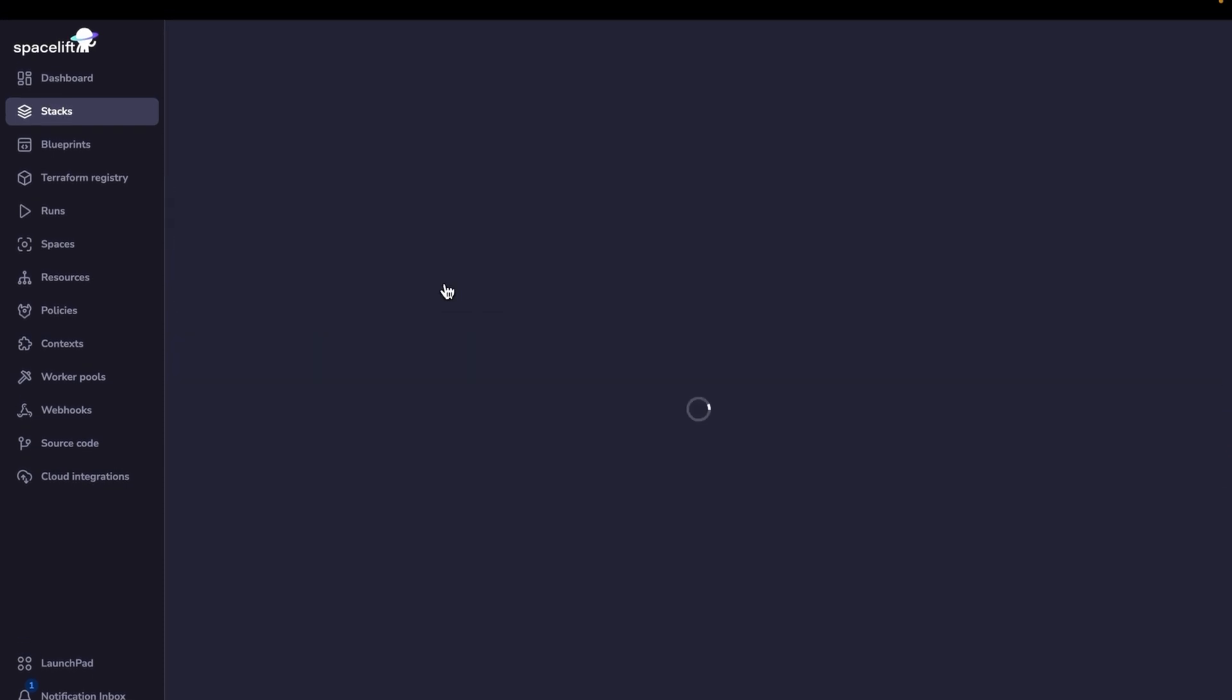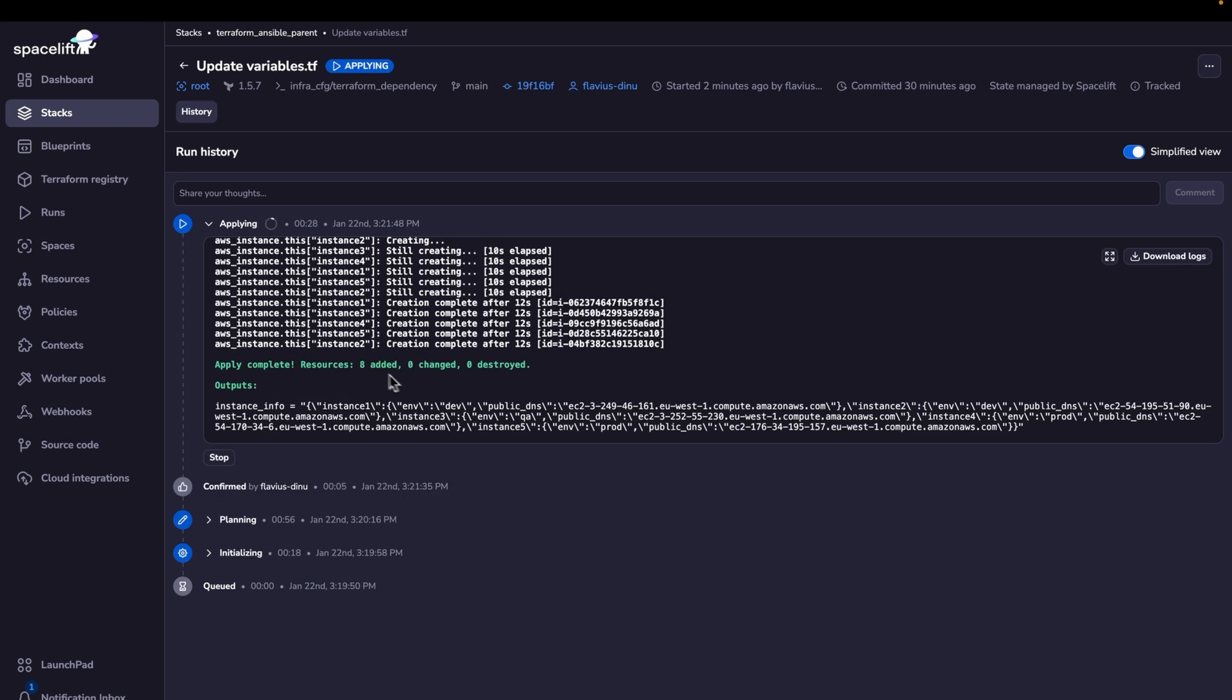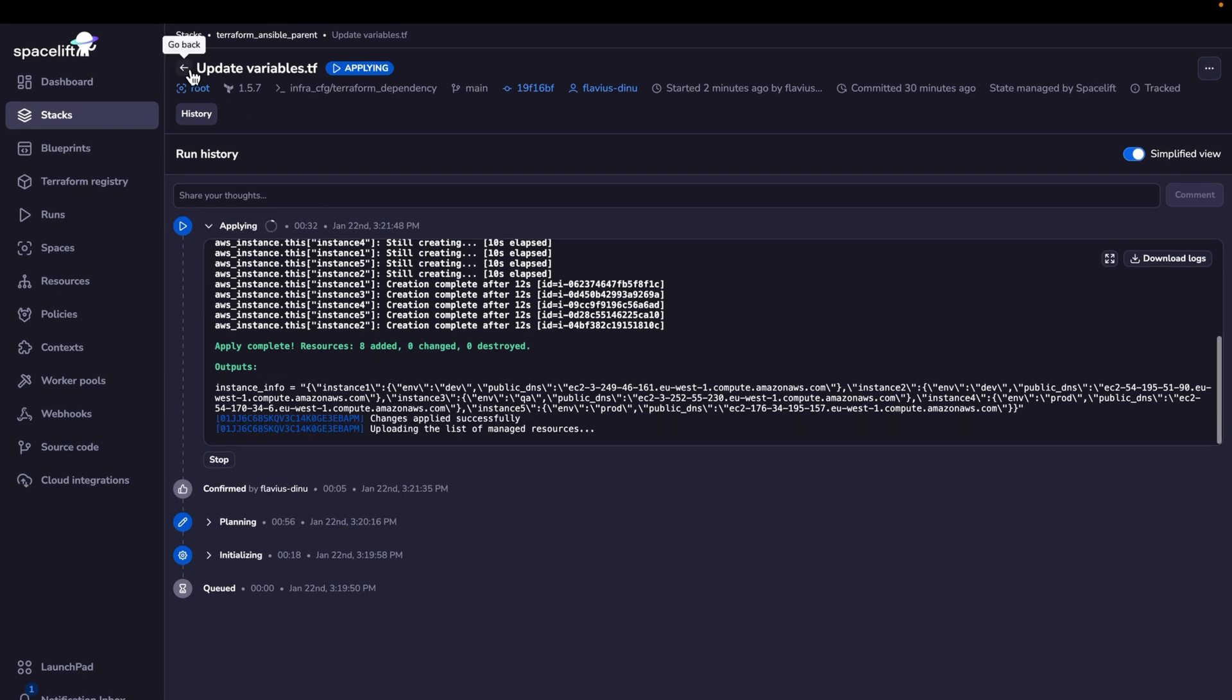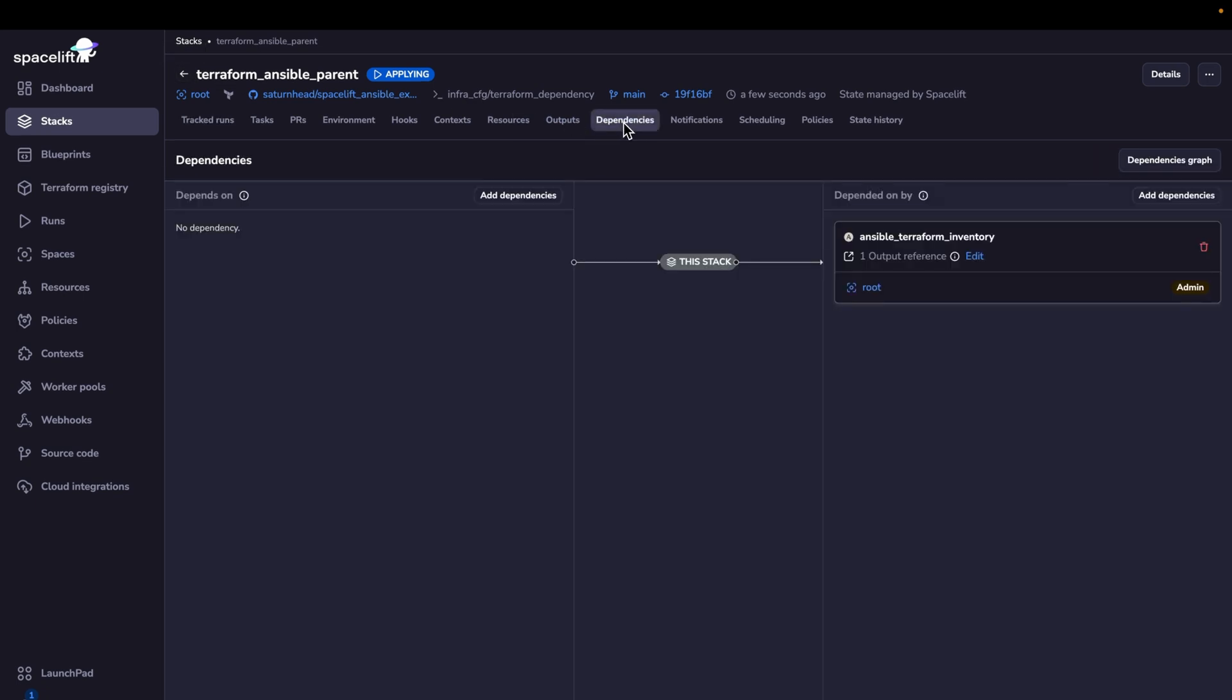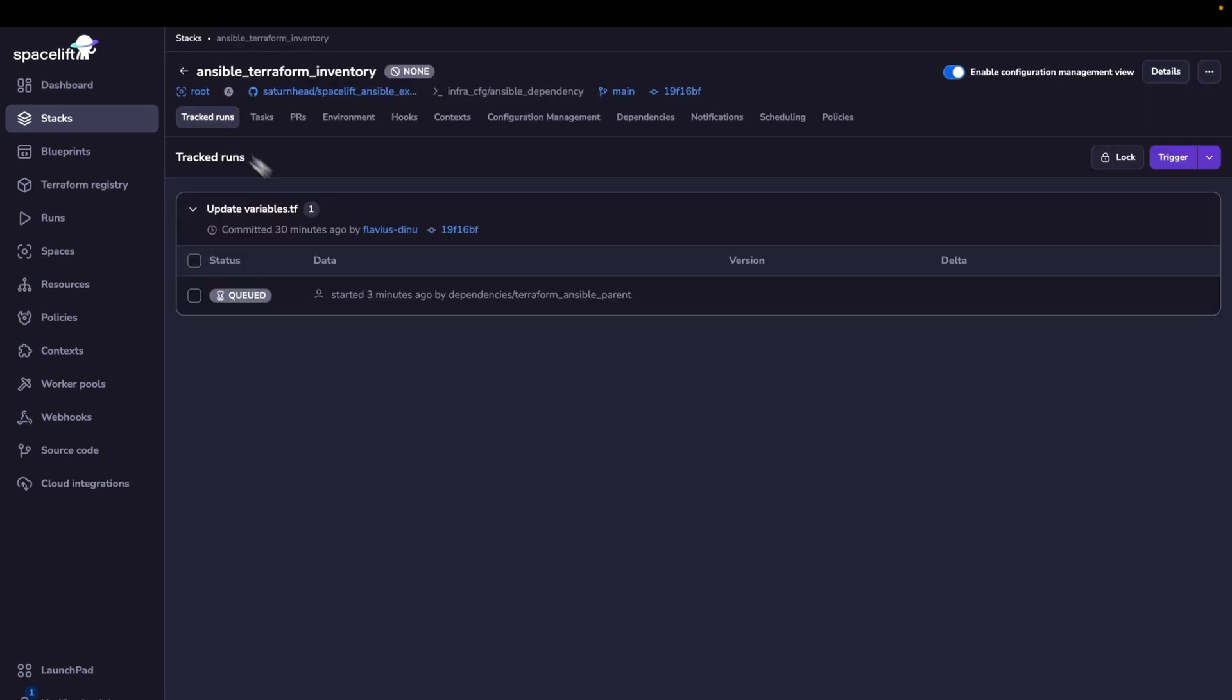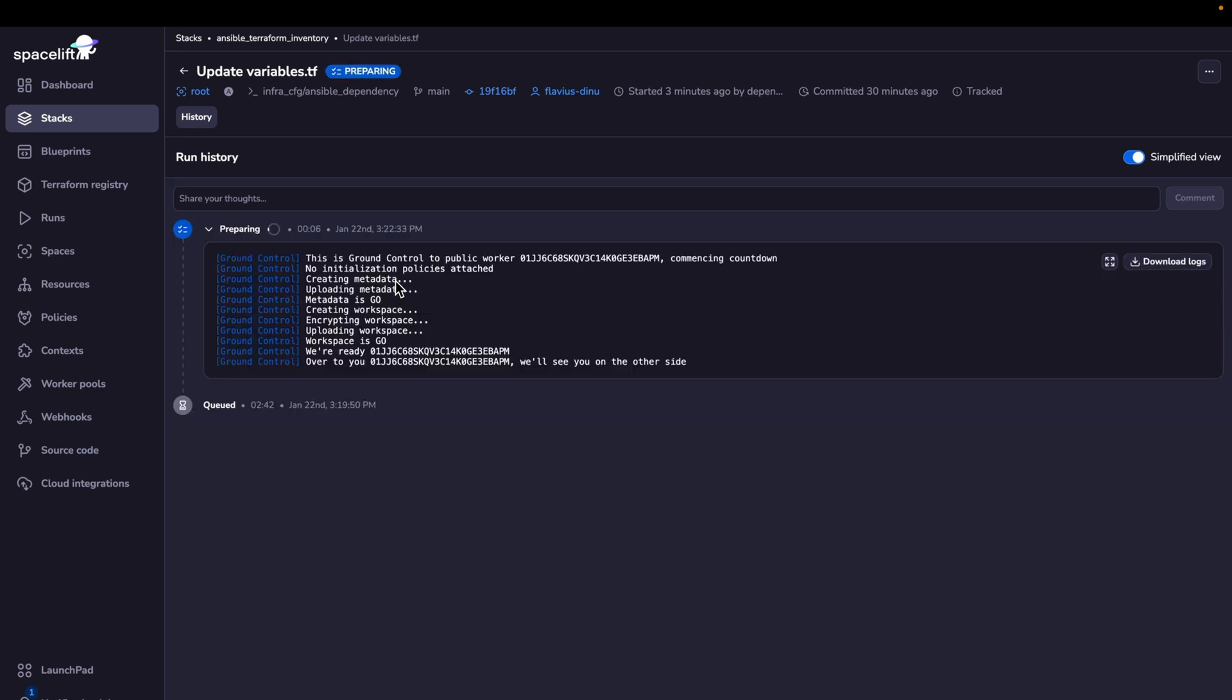Let's now confirm the run and apply the code basically. Now that the code is applied, if we go back to the Ansible stack, we're going to see that this is going to start its run. So it waits for the run to be applied, as you saw there. Now because that one finished successfully, the Ansible one has started.